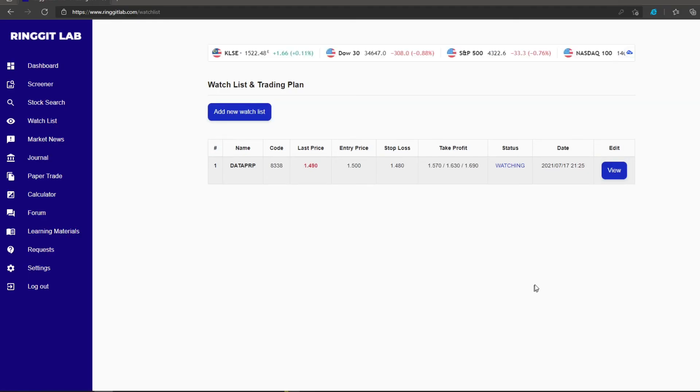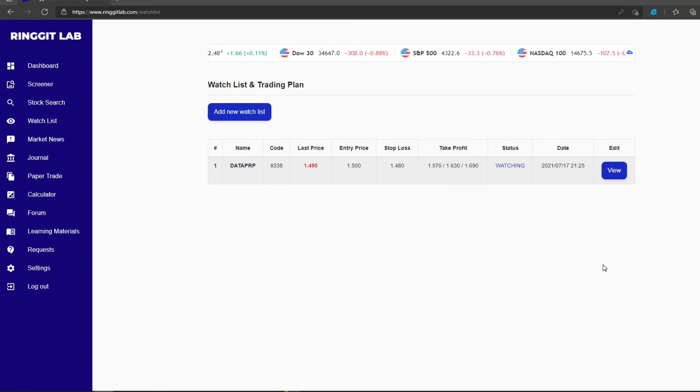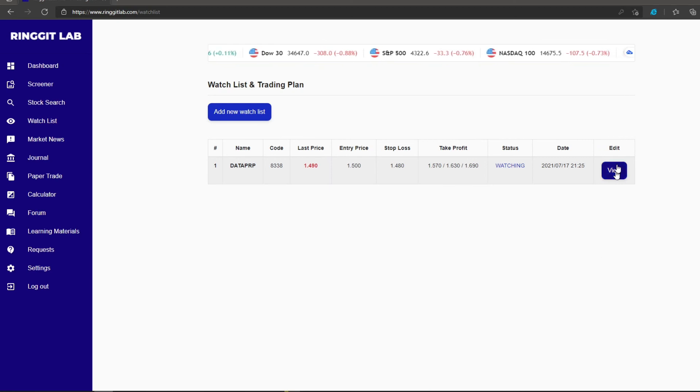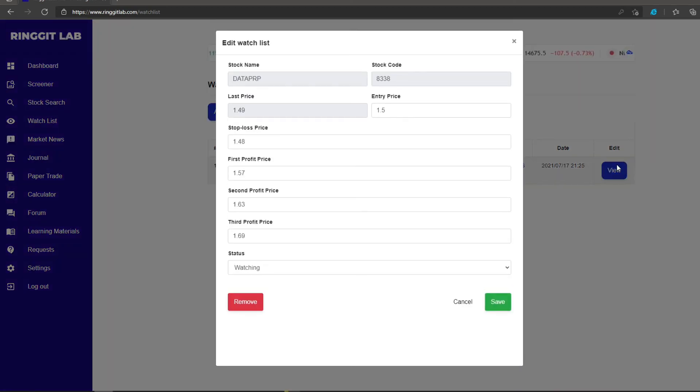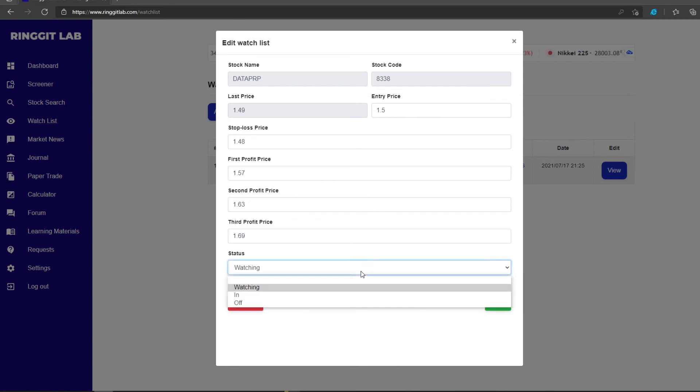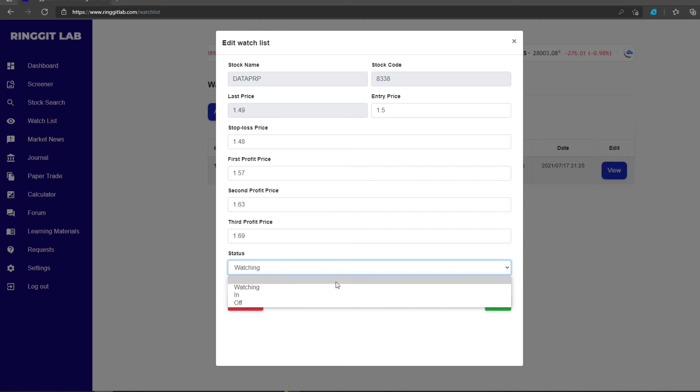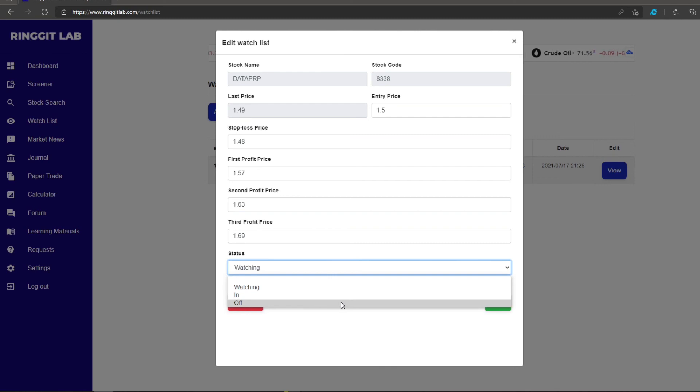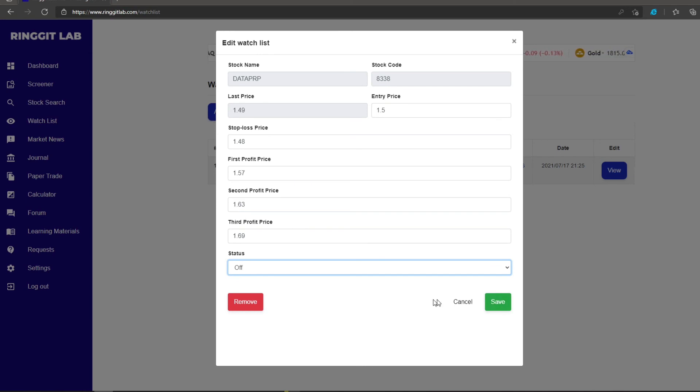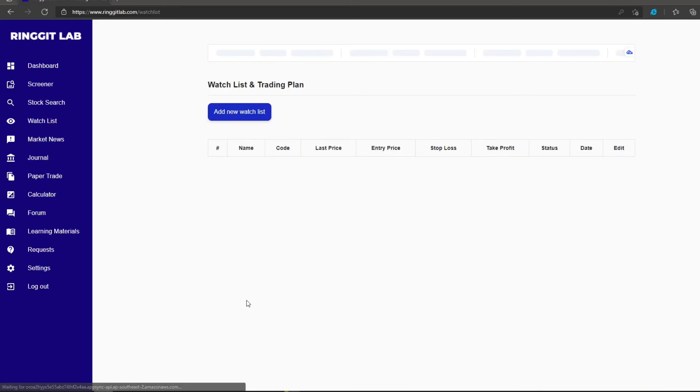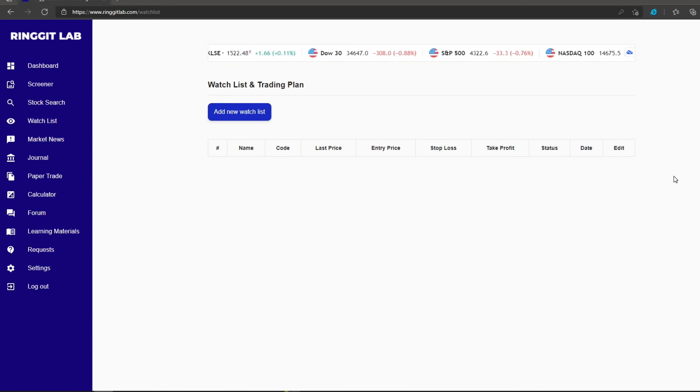You can further view your watchlist and select the status of the trade should you prefer. You can choose either you are still watching the stocks, or you can choose if you are already in the stocks, or you can put the stock off from your list. Click save to amend your changes, or remove to delete the stock from your list. Simple. Easy.